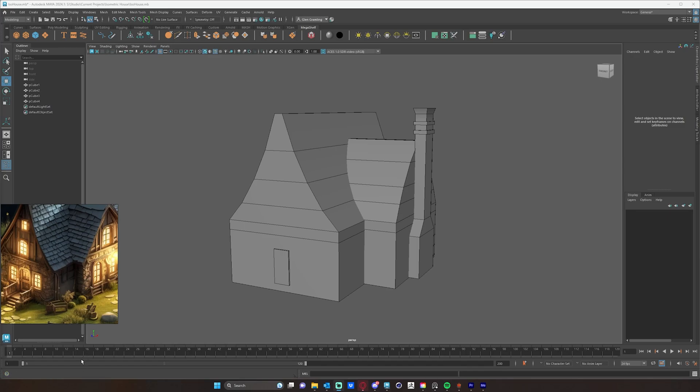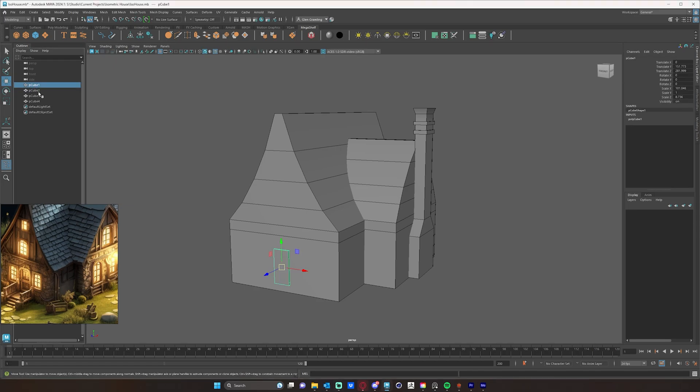Alright, so the next thing I want to do is a little bit of organizing and cleaning up. I'm going to name all the objects that I have here, so I can just double-click these in my outliner and name door.